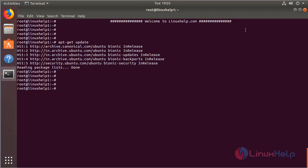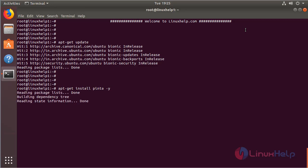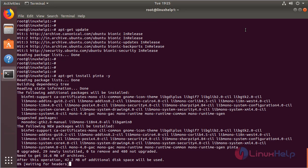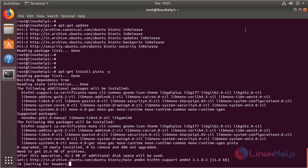After updating the system repository, we can install the Pinta application using this following command. Then hit enter. The application is installing now.